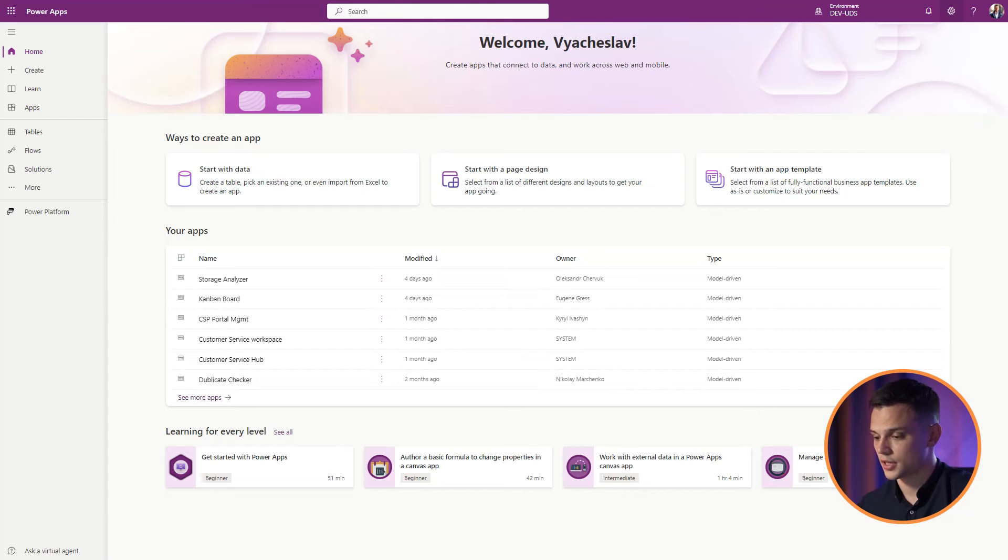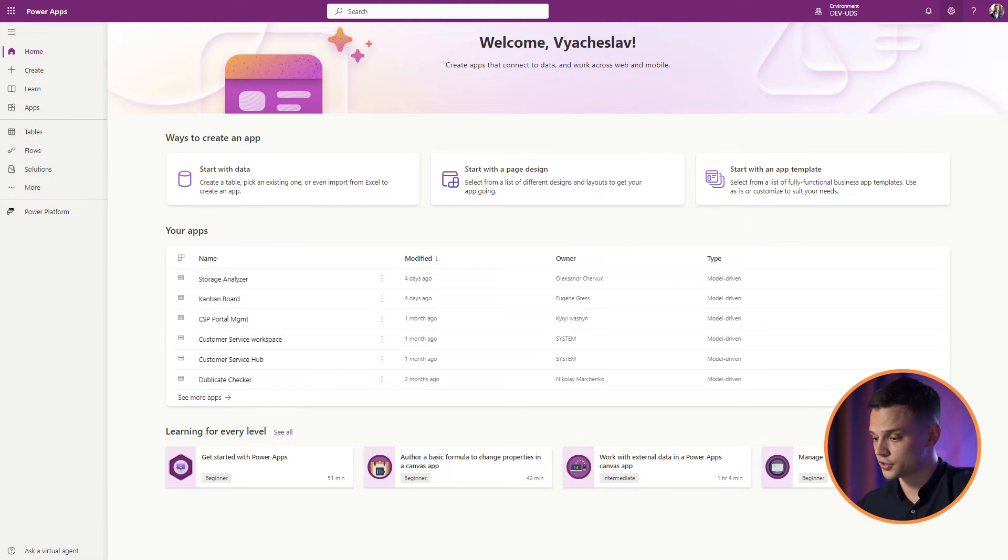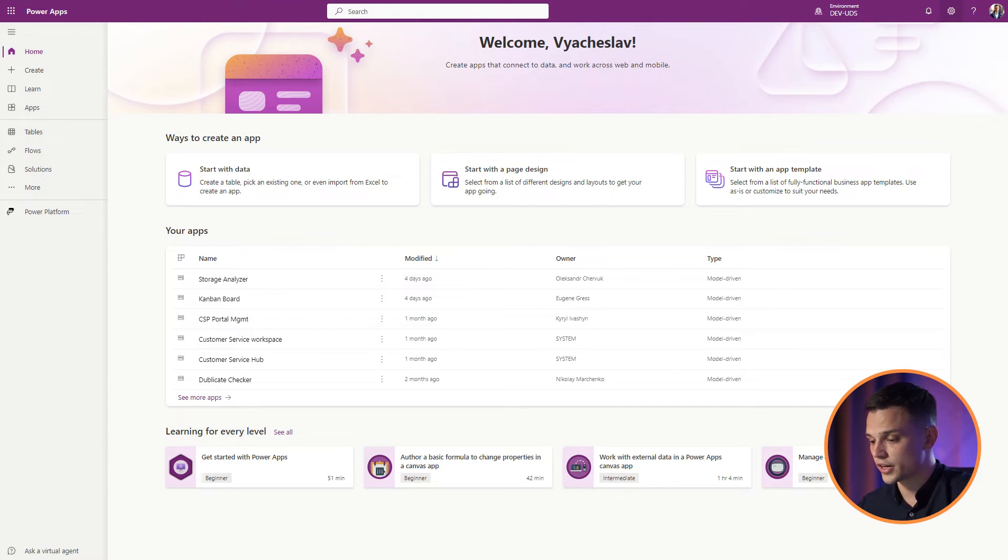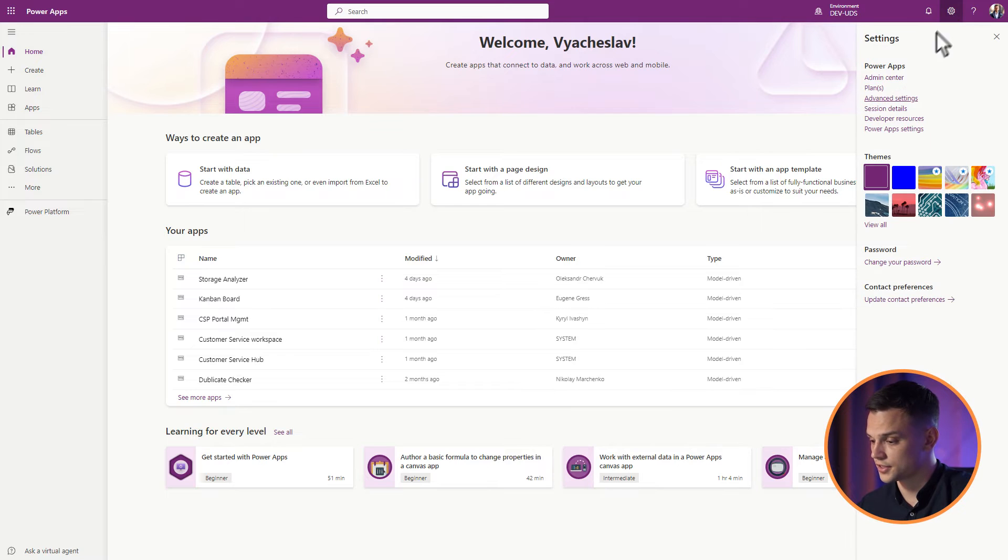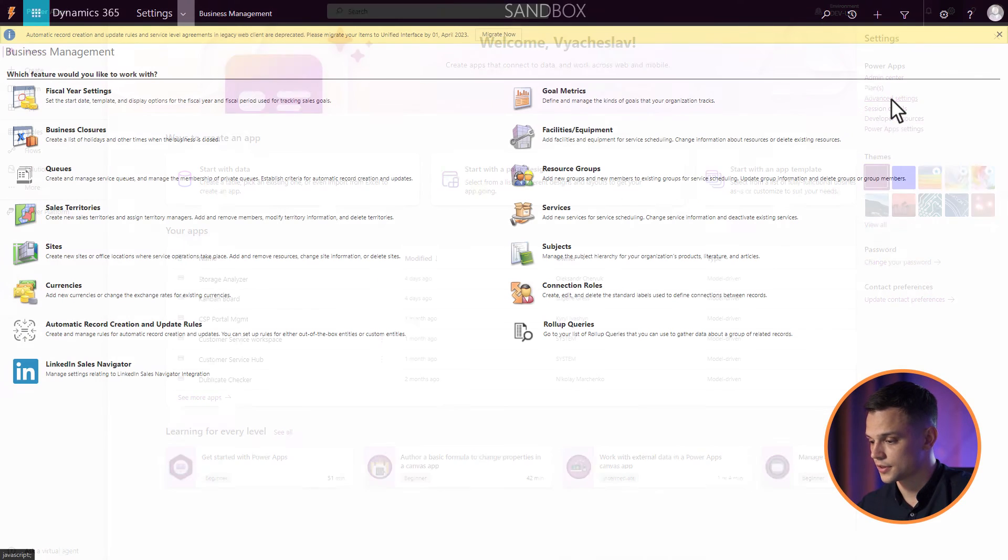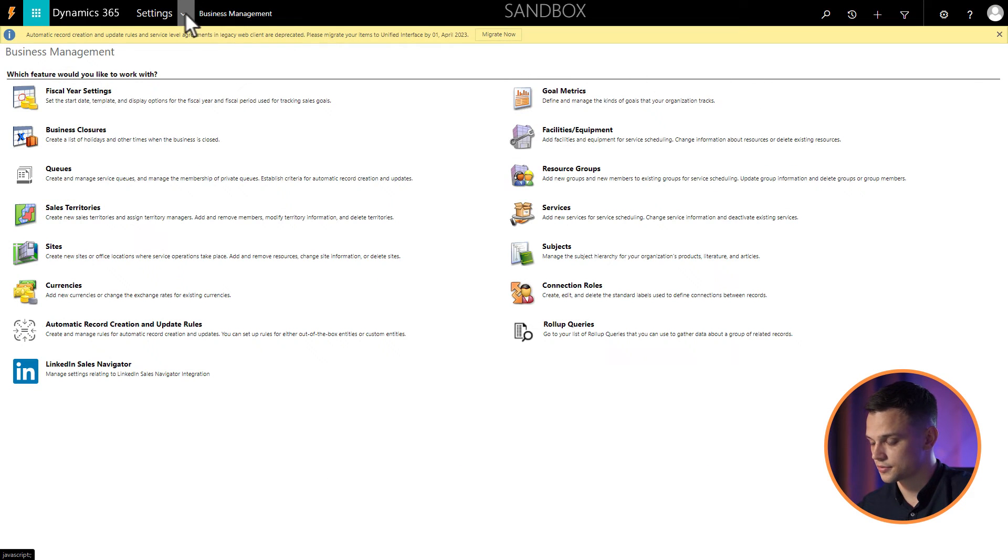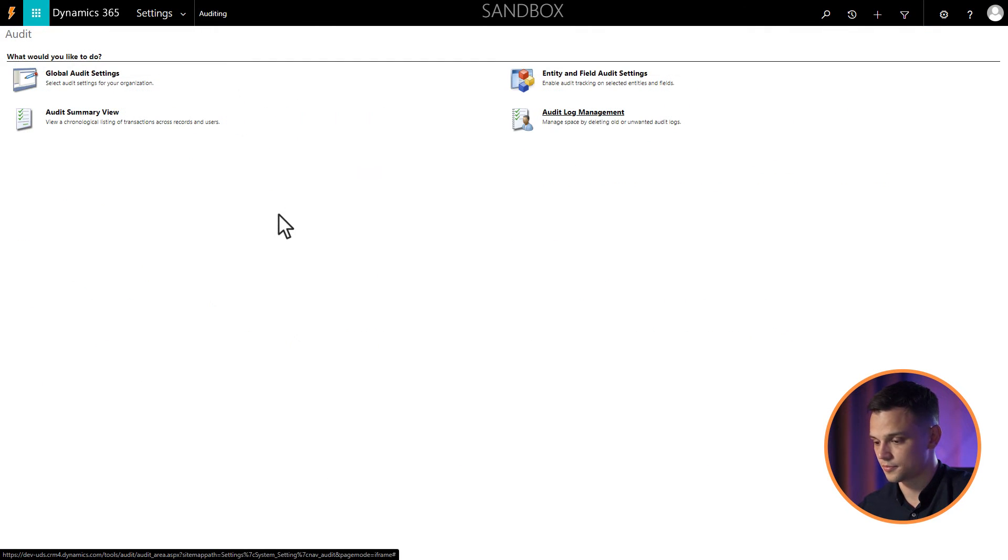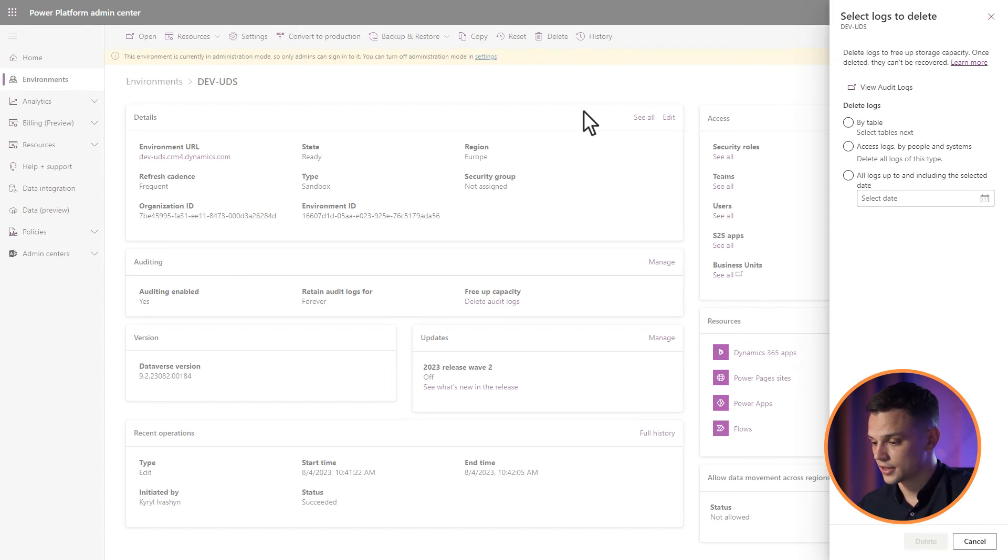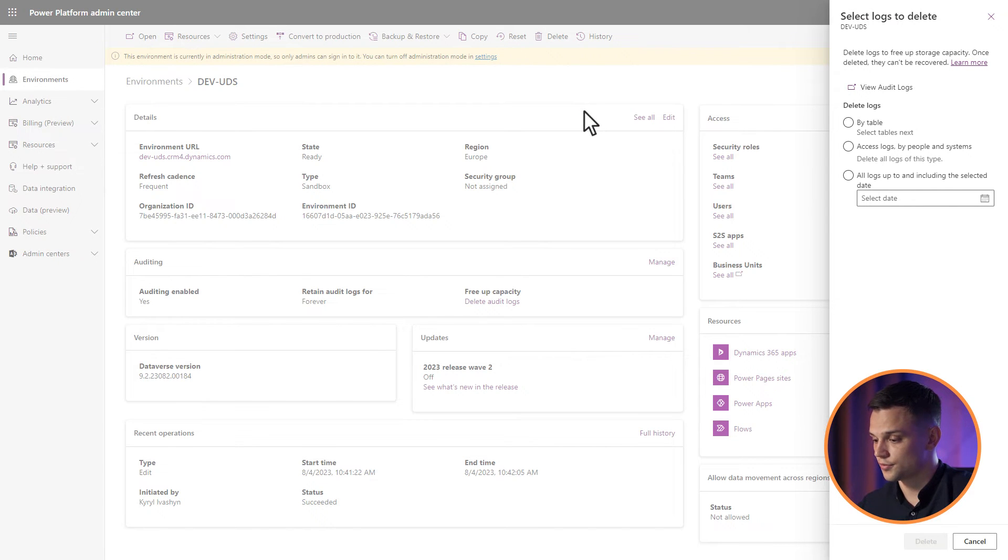First, we will consider deleting audits for a specific period or from a separate table. In the upper right corner of the app, select Settings, then Advanced Settings, Settings, Auditing. Select Audit Log Management and then choose View Audit Logs.